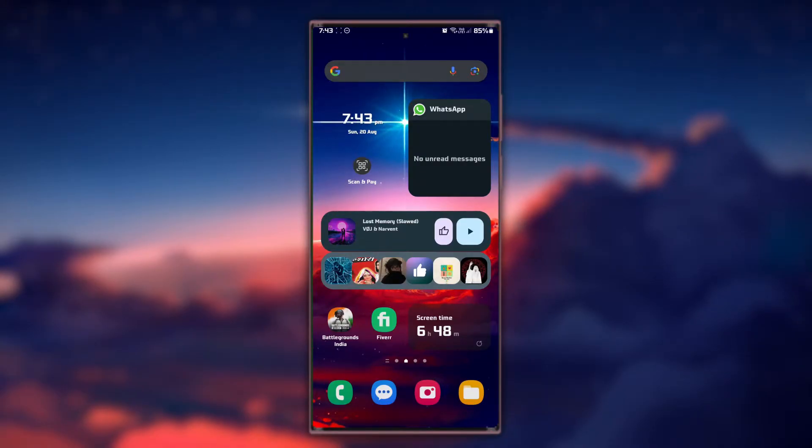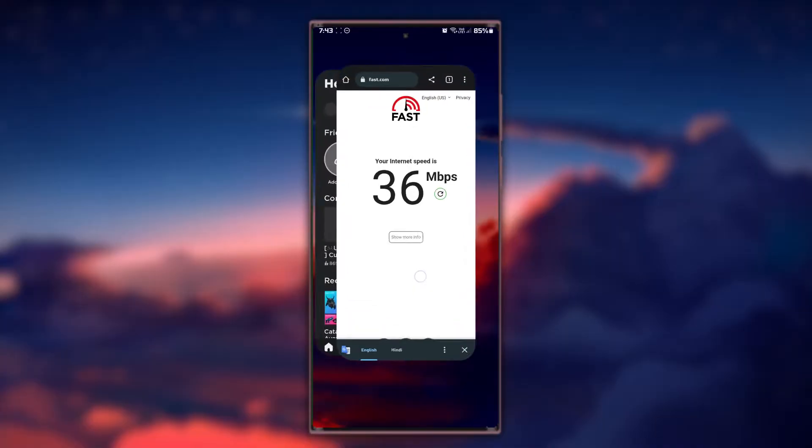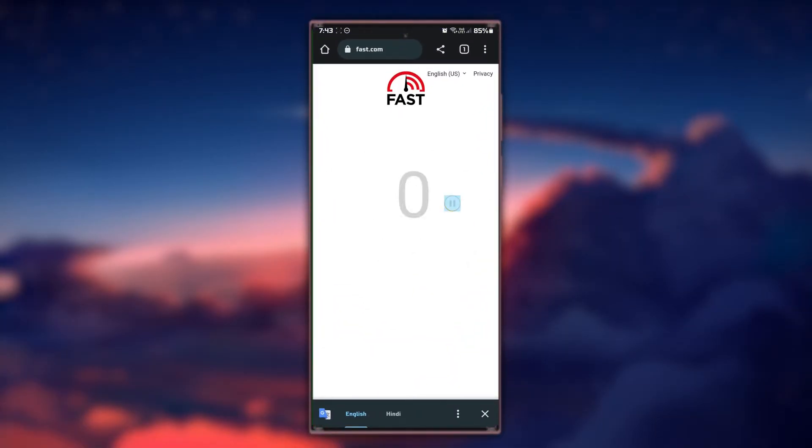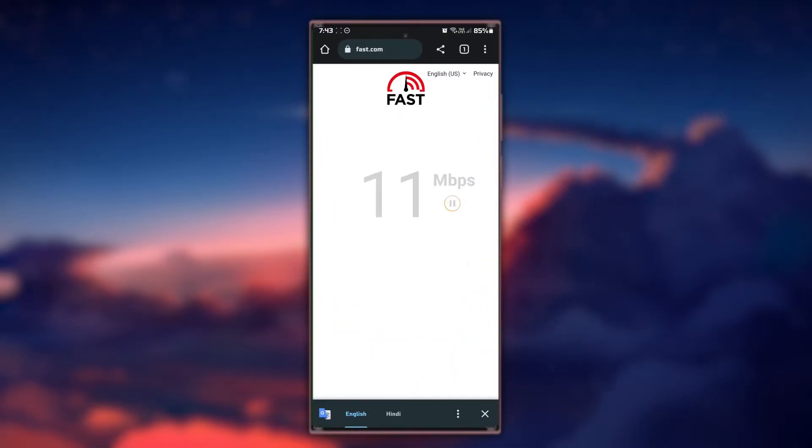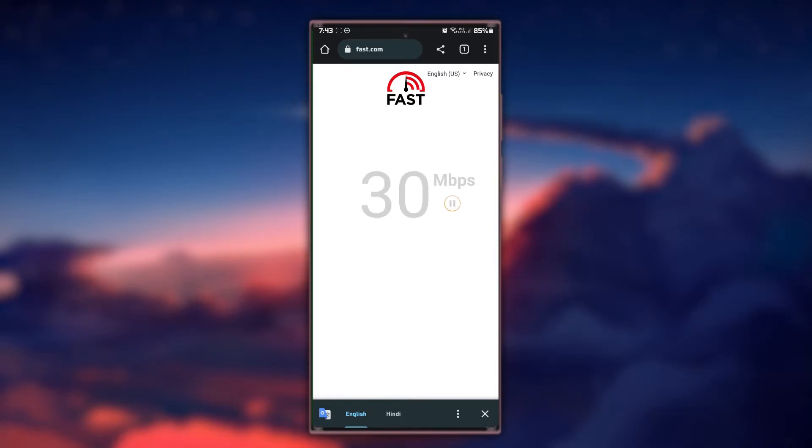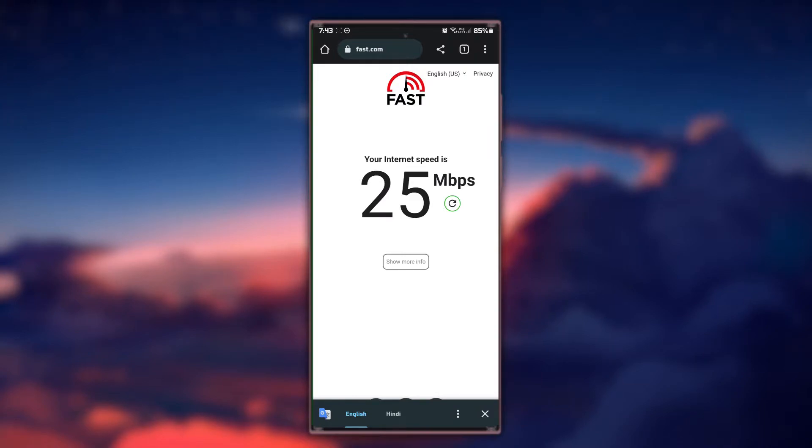The first step is to ensure you have a stable internet connection. Poor or unstable connections can prevent you from joining games. Make sure you're connected to a reliable Wi-Fi network or have a strong cellular signal if you're using mobile data.